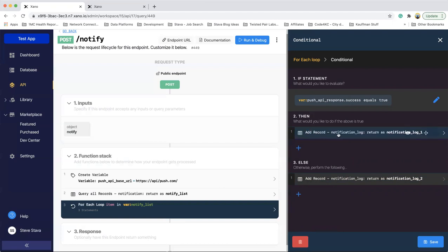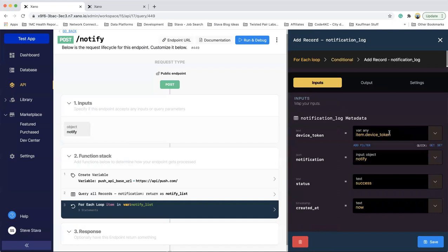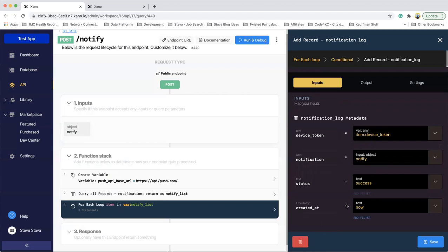Then I'm going to add a record that says success to the notification log. And if it's not success, I'm going to add to that same notification log table a failure. And really all that is, is the device token, the notify object you sent in the text that says success and the current date.